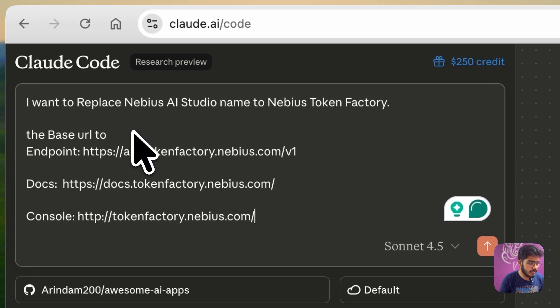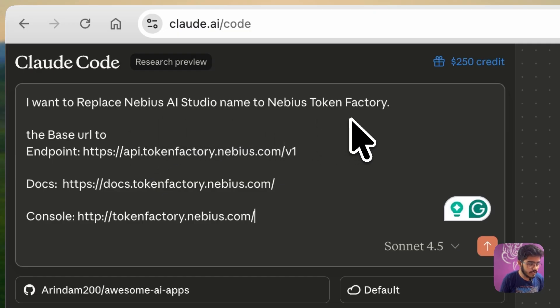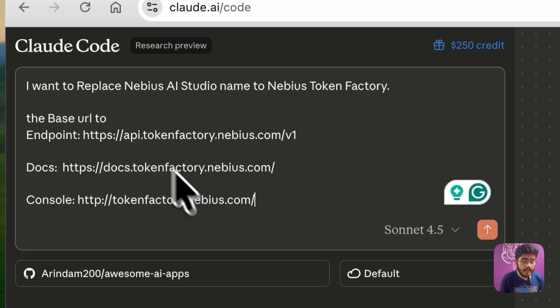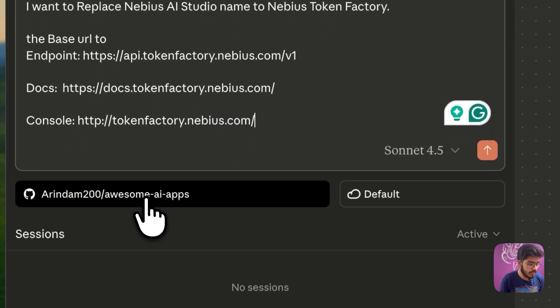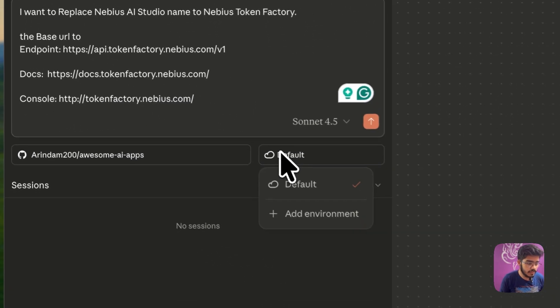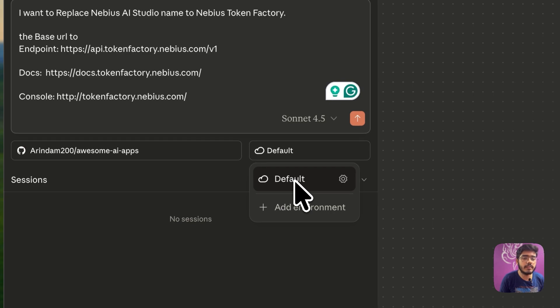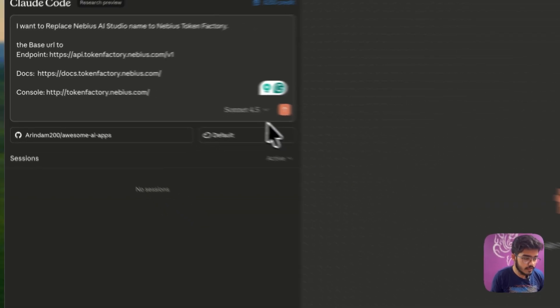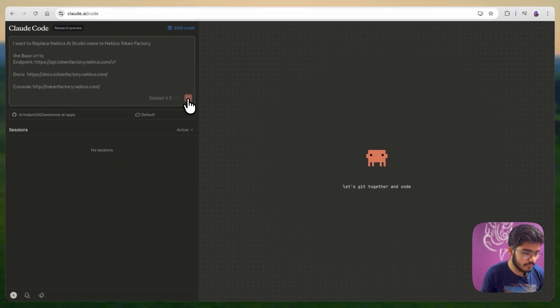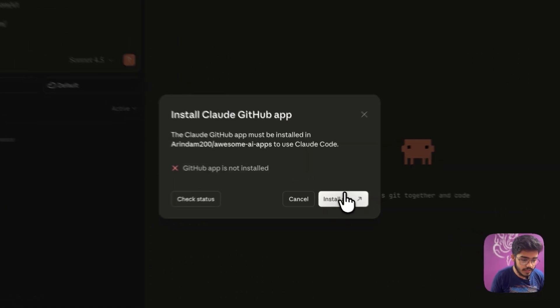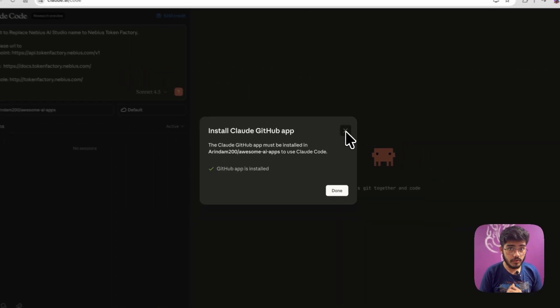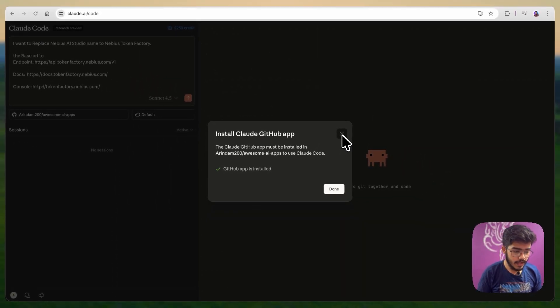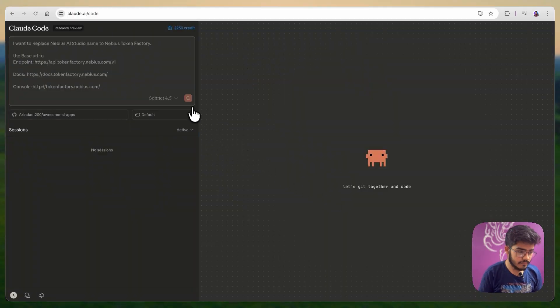Okay. I have just mentioned it. Replace the Nvidia AI studio named to Nvidia token factory. You can see the latest endpoint, the docs and the console. And I have also mentioned the repo here and I am just using the default environment here. If you want, you can change the environment as well. And for this task, I am using sonnet 4.5. Let's start. First we need to install the GitHub app. Let's do that. I have installed the GitHub app. And I will do done. Now, let's run it again.